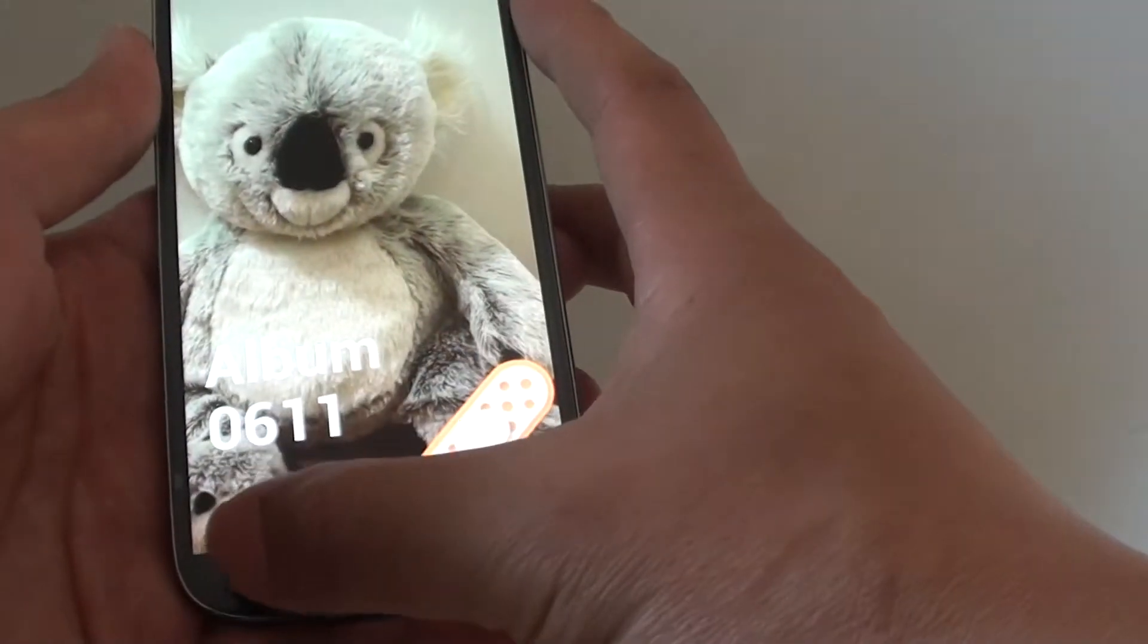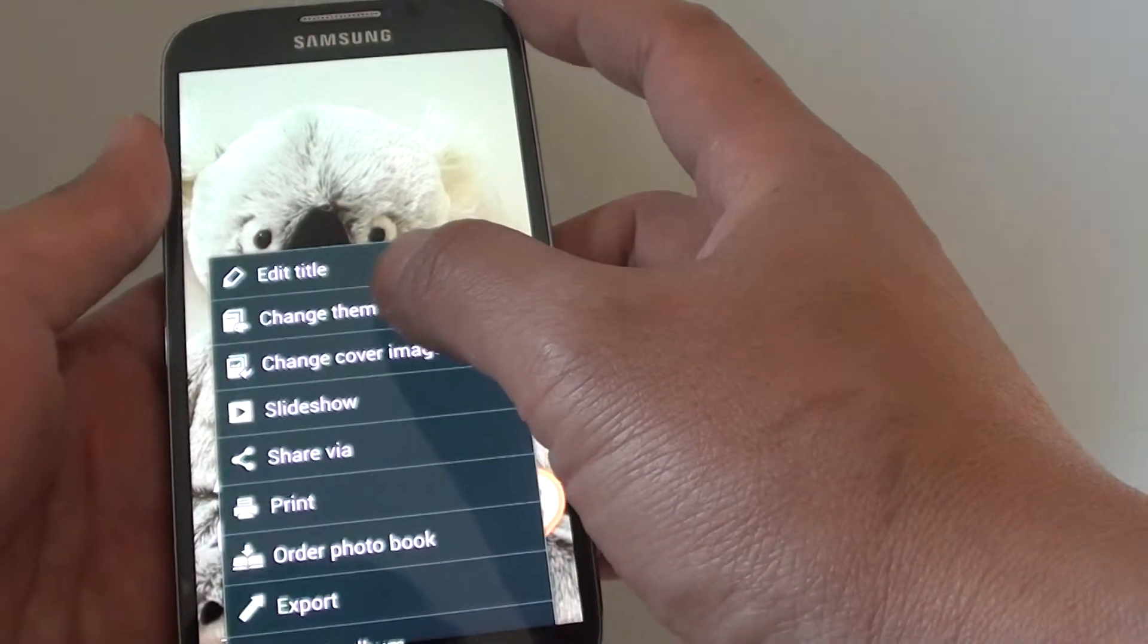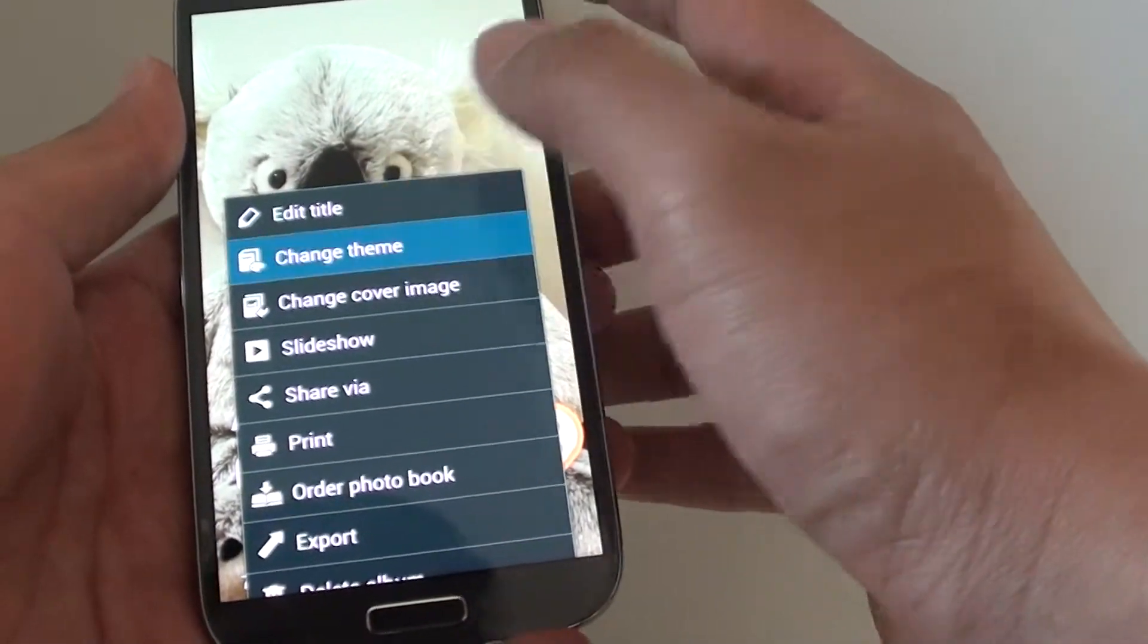Then tap on the menu key at the bottom. And from the pop-up, choose change theme.